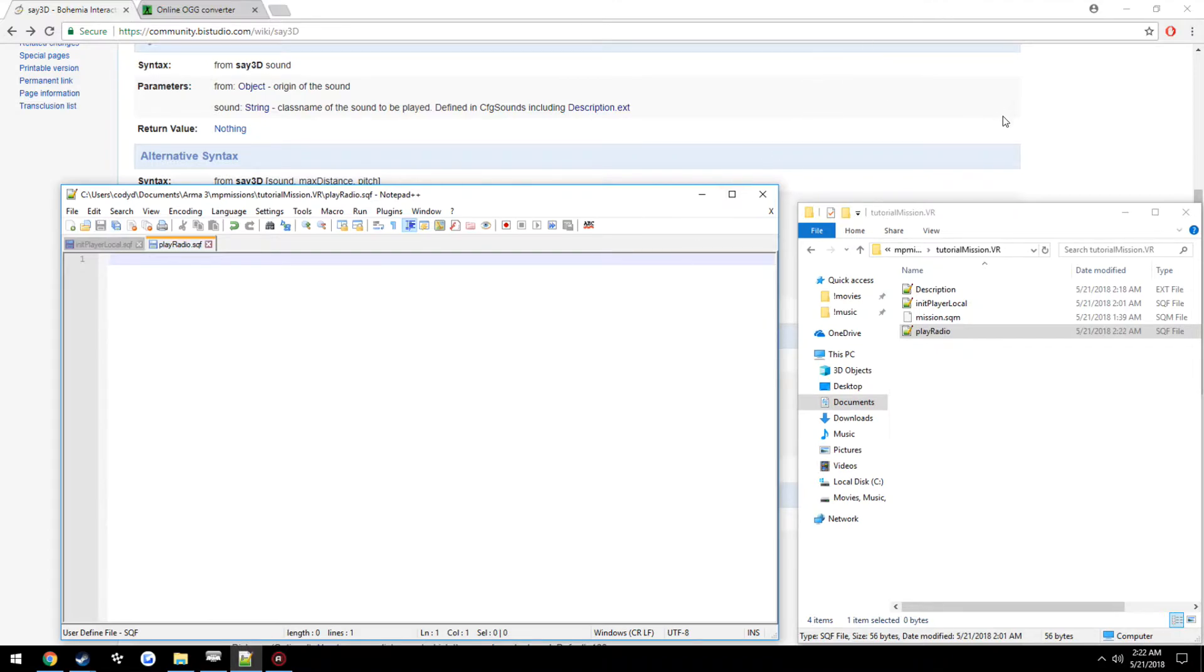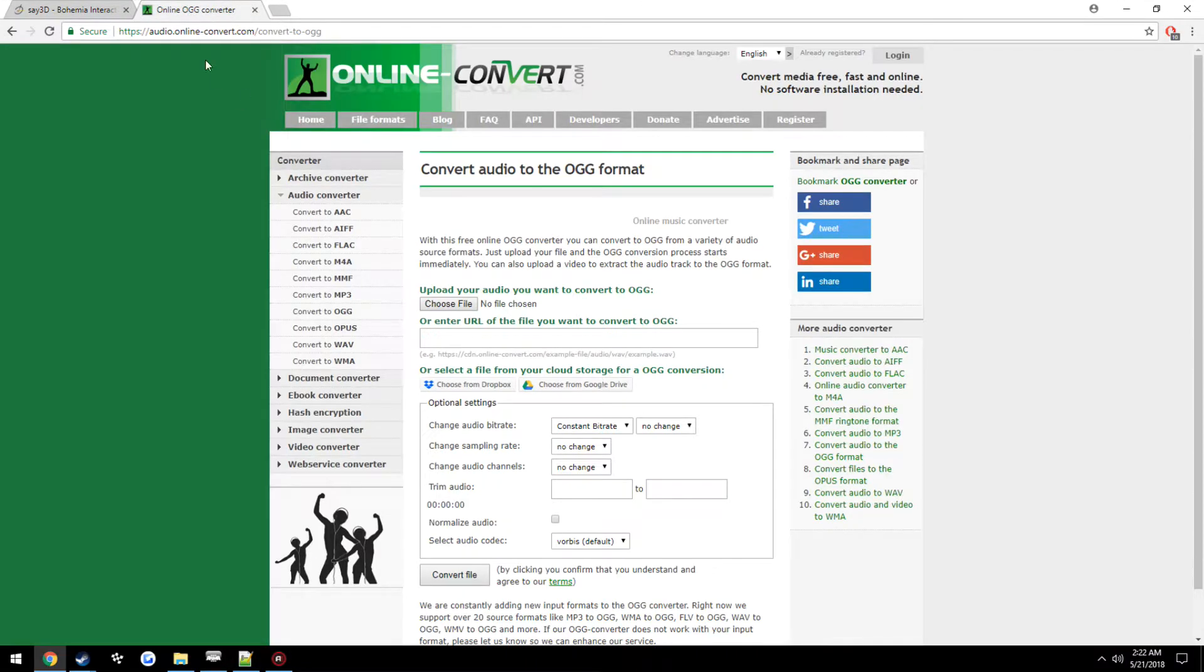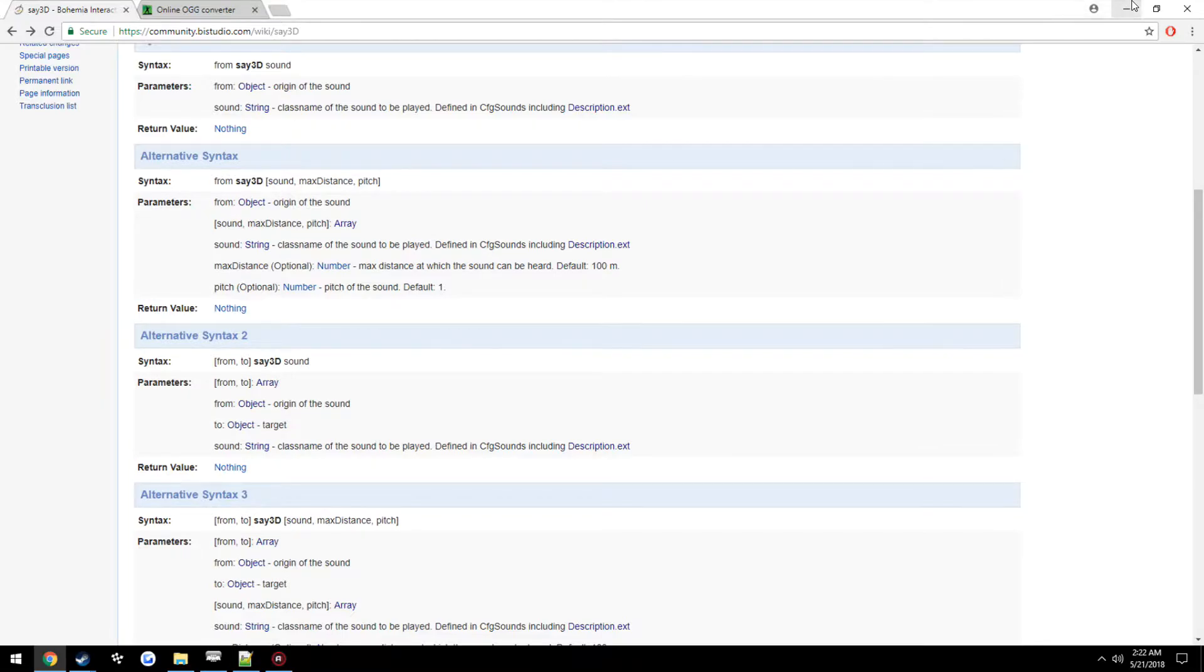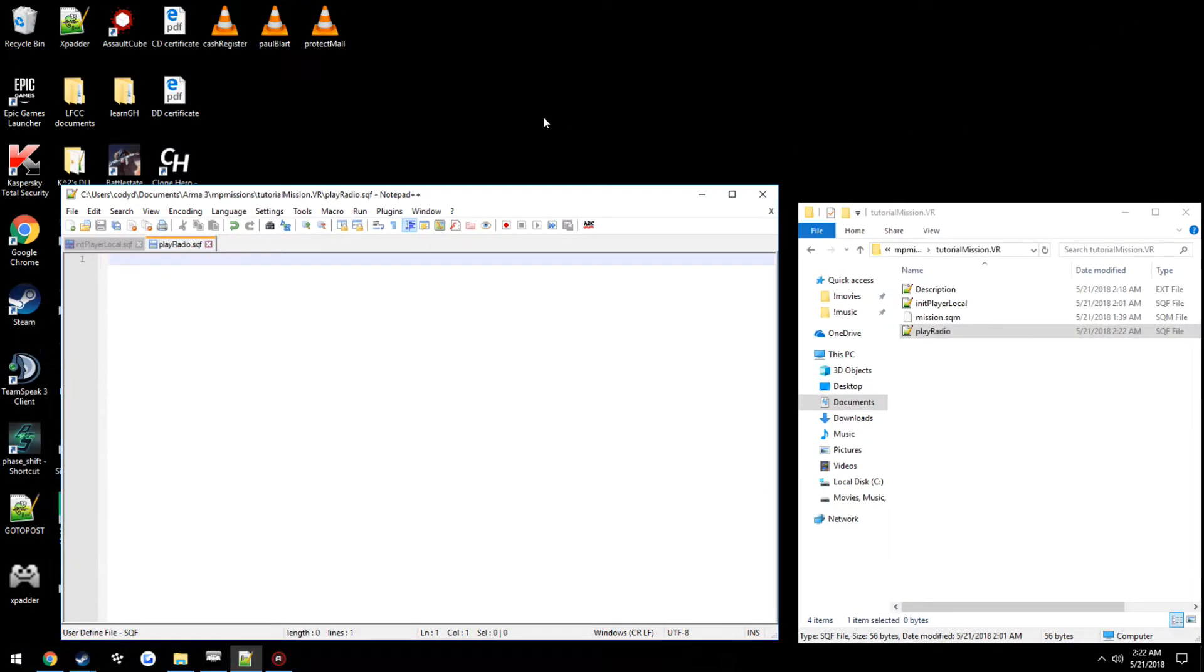Now, ARMA3, when you're doing this, it's going to play .ogg files. So in order to do that, I'm going to go ahead and provide this in the description. Go to this website, choose your file, click convert file, and it will automatically start downloading your file as a .ogg.